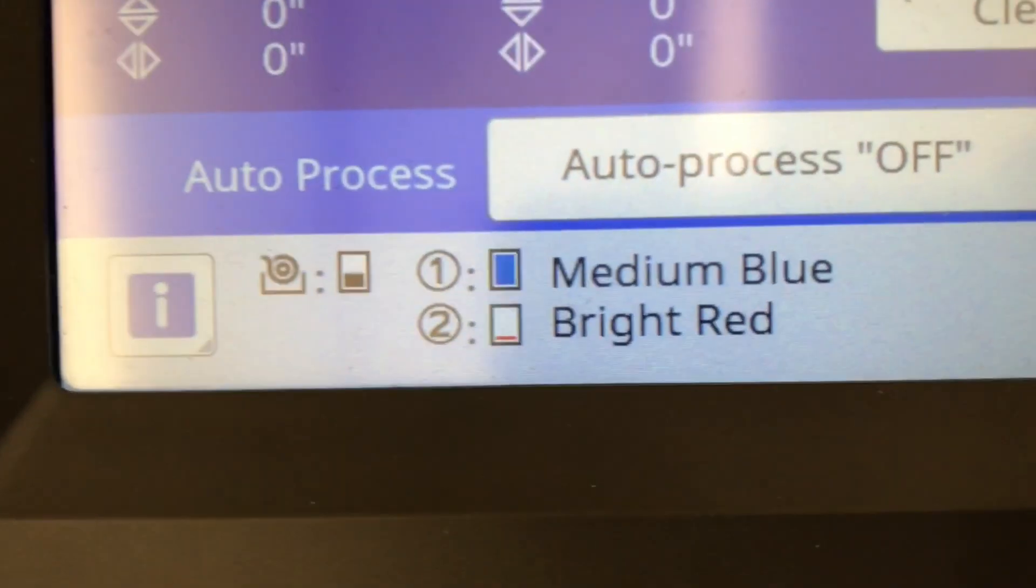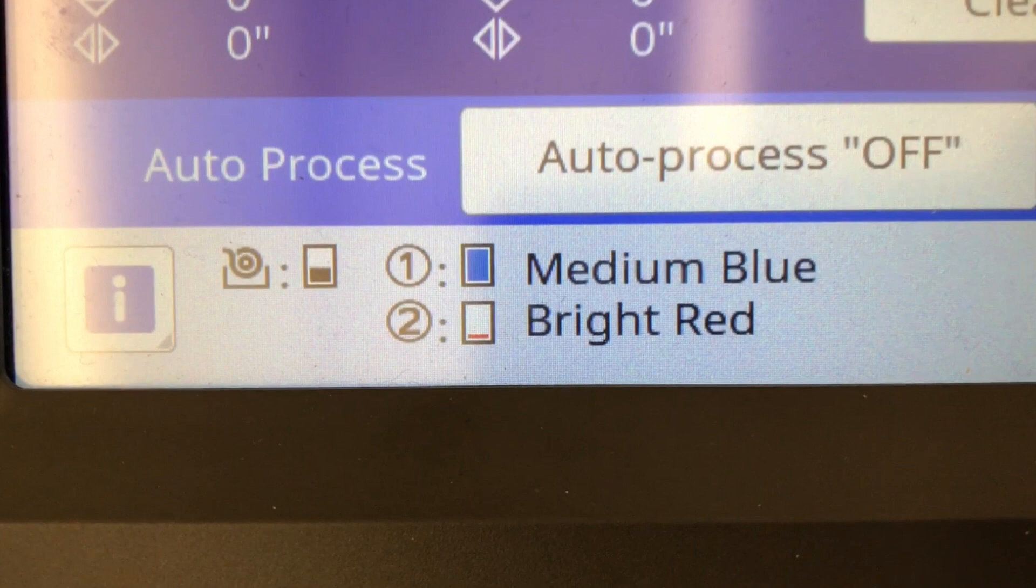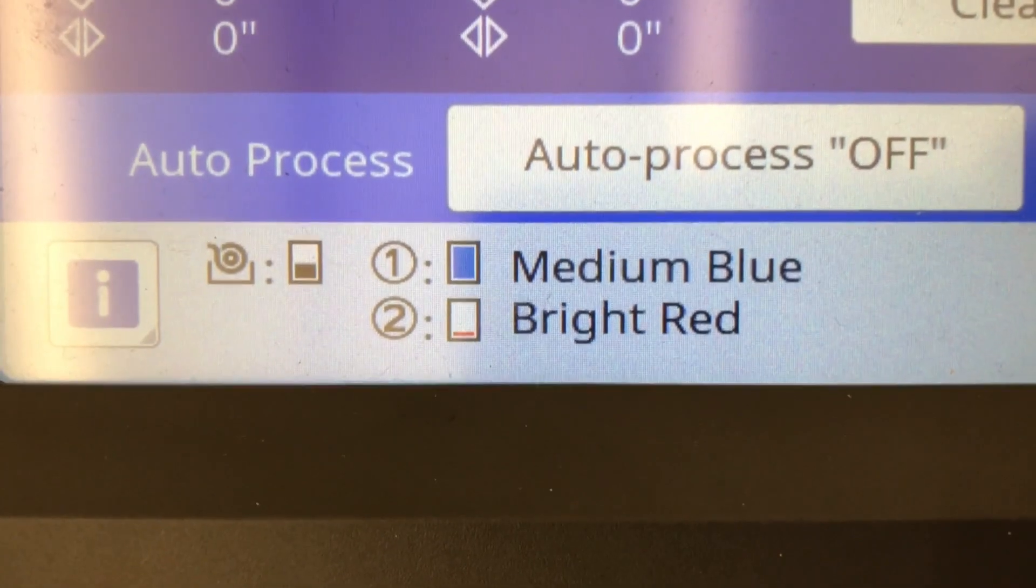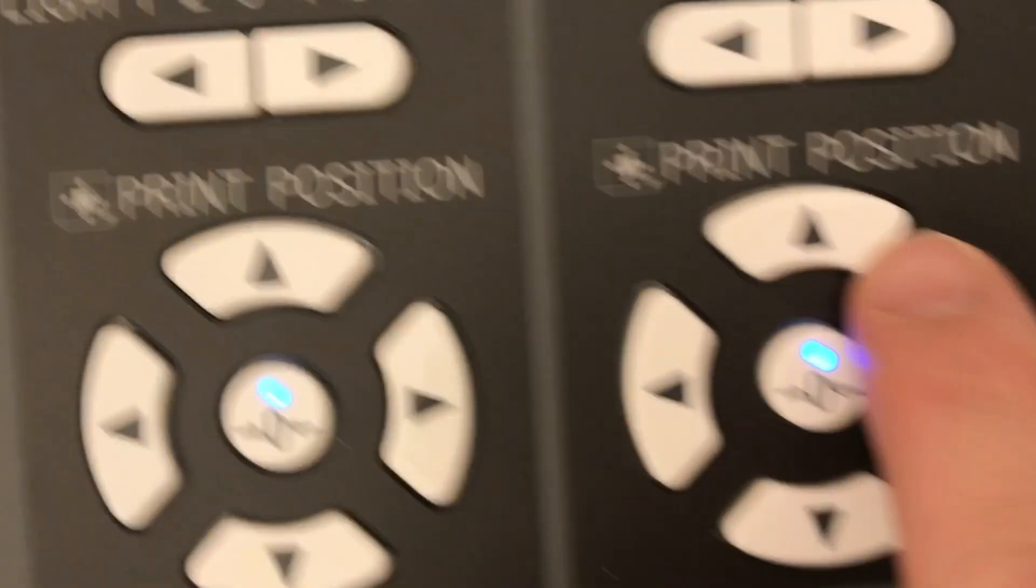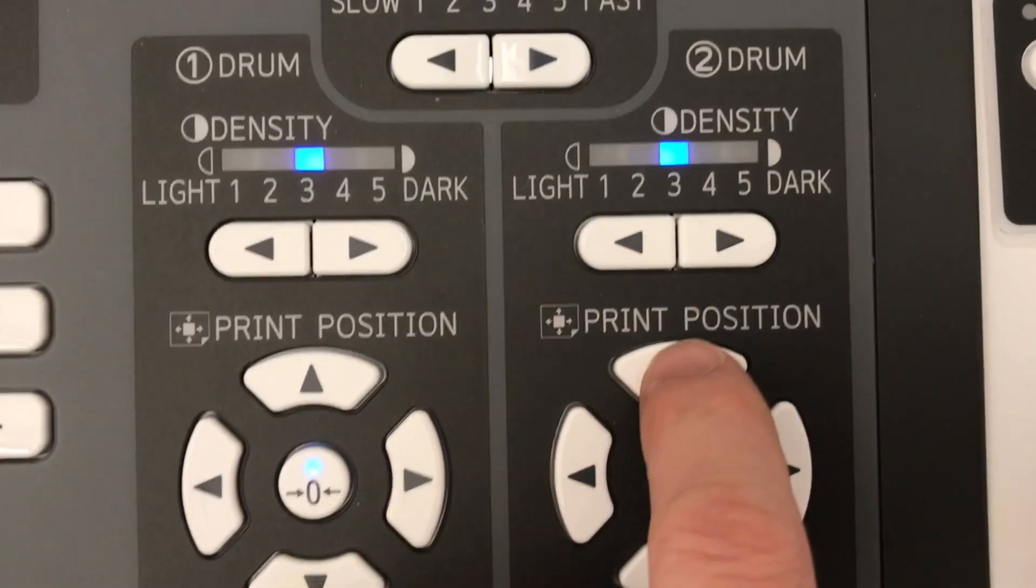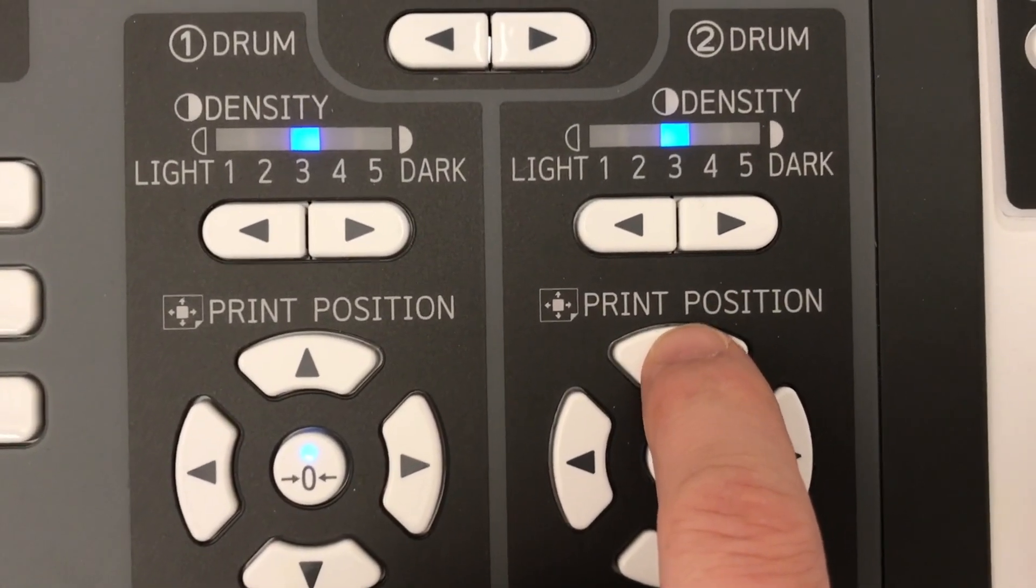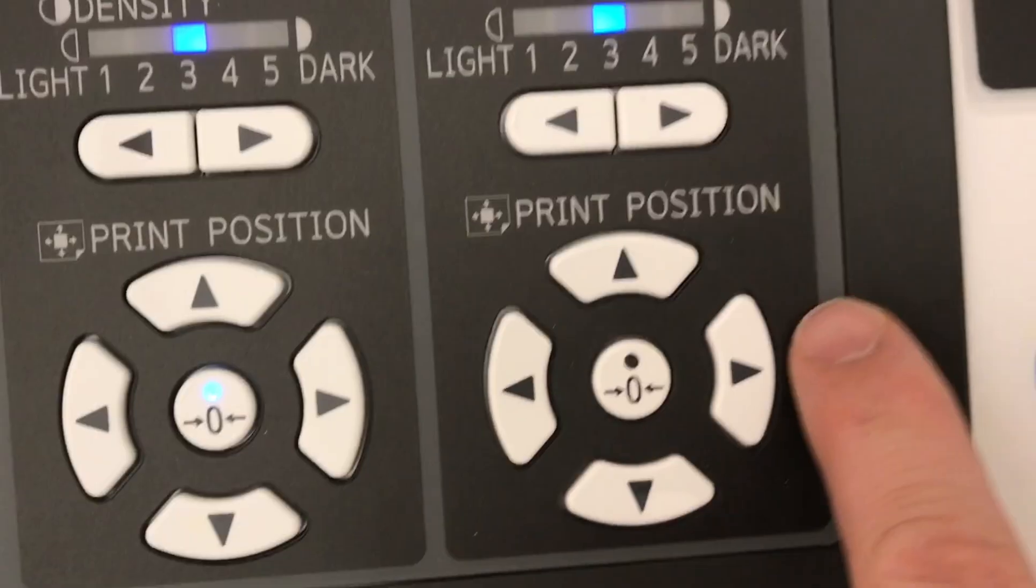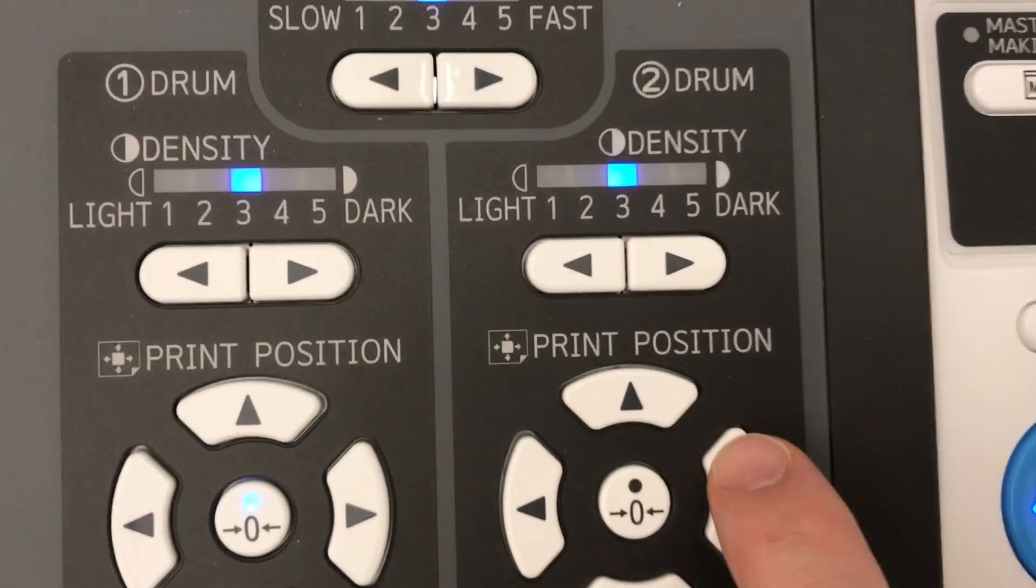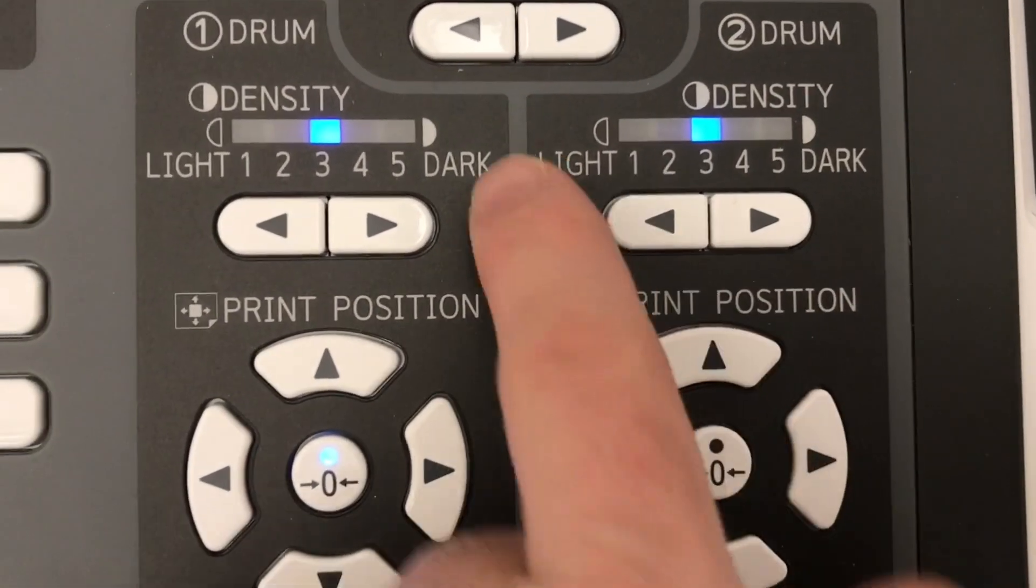If you forgot which color is associated with drum 1 or 2, you can check the touch screen. Blue is 1, red is 2. I'm going to move the red layer up one click, and to the right two clicks, and lower the print density just a little.